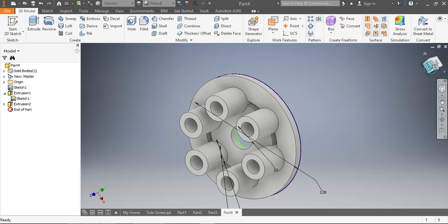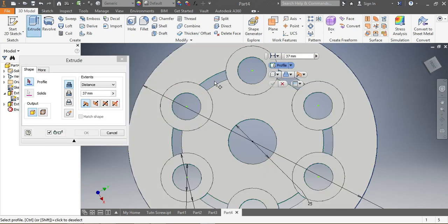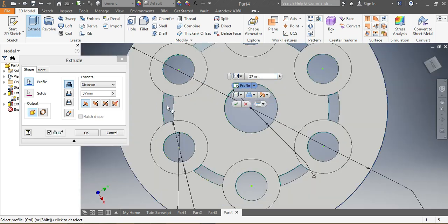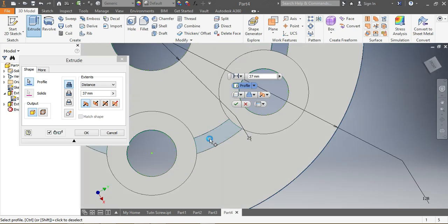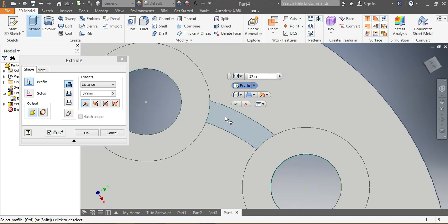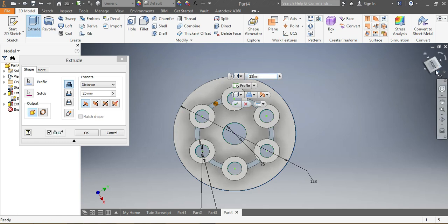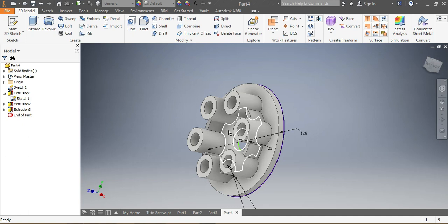These ones here need to be taken out. I come to Extrude again, making sure I'm selecting the right spots — I select that spot, this spot, and that spot. Once those are selected, I give them a dimension: those need to be extruded by 25 millimeters. So they are extruded by 25 millimeters — that's correct.